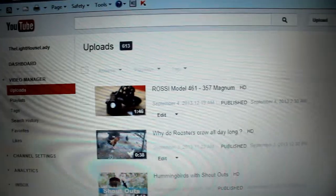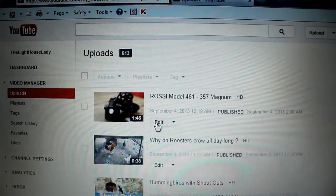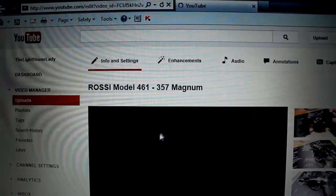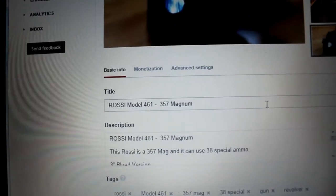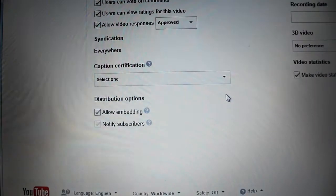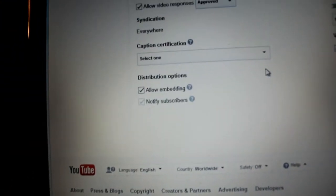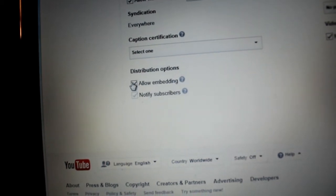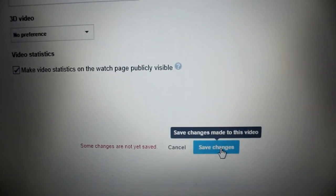So as you can see, you click on the Edit button next to your video and you will see Basic Information, Monetization, and Advanced Settings. You click on Advanced Settings. On the Advanced Settings page you scroll down to Distribution Options and you will see a box next to Allow Embedding. If you would like to disable the embedding, you unclick the check and then you save your changes.